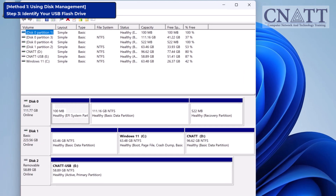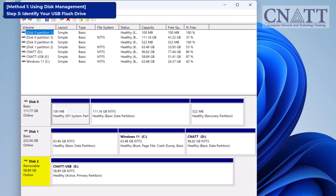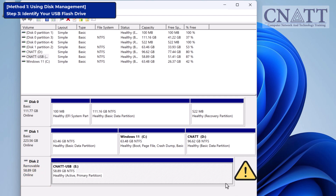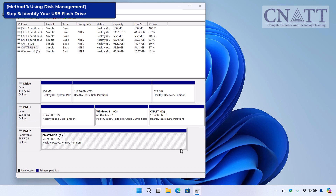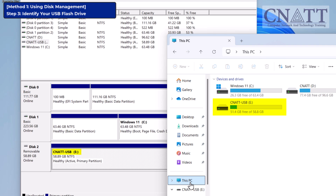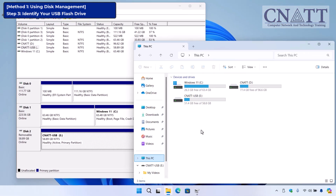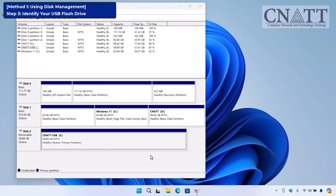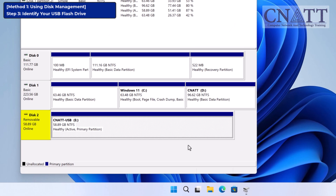Once Disk Management opens, look for your USB flash drive in the list. It should be labeled as removable with its storage capacity listed. Be careful — make sure you're selecting the correct drive, as accidentally selecting your main drive could cause serious problems. You can match the drive letter or volume label with the one shown in This PC. For example, the drive letter of our USB flash drive is E and the volume label is CNATT-USB. You can also verify the correct drive by checking its size — our USB flash drive is 64GB, showing about 59GB due to different storage measurement systems.